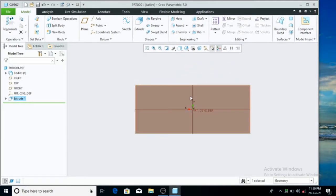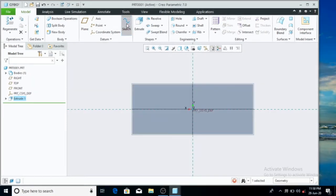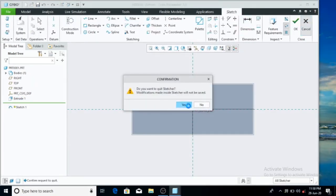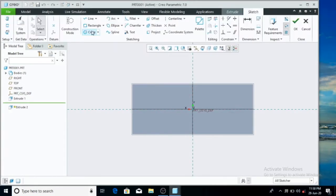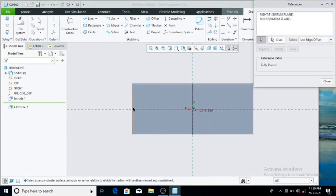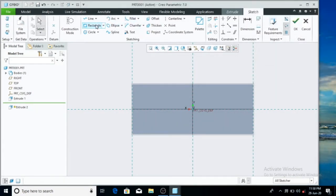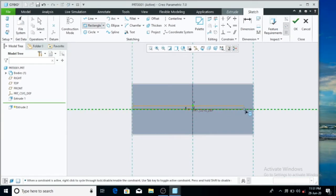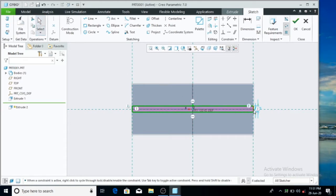Then we have to install the tire design and remove the part. Now we have to install the top surface, then extrude and remove the parts. Now install the rectangle option, the extrude, and set the dimensions.